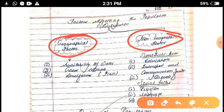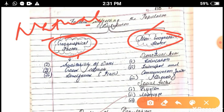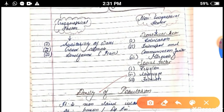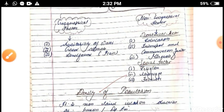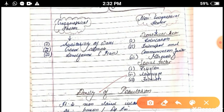Factors affecting population distribution and density are of two types: geographical and non-geographical. Under geographical factors, there are natural factors such as availability of water, good climate, landforms, temperature, rainfall, slope, rivers, and fertile soil. Under non-geographical factors, there are manmade or human factors like education, employment, transportation and communication facilities, minerals, religion, language, government policies, industrial development, and good sanitation conditions.